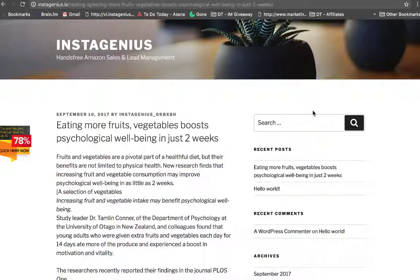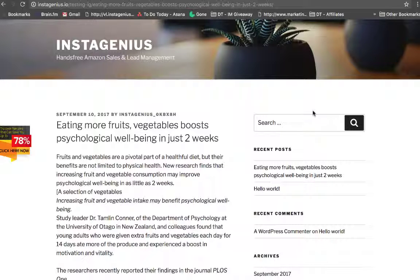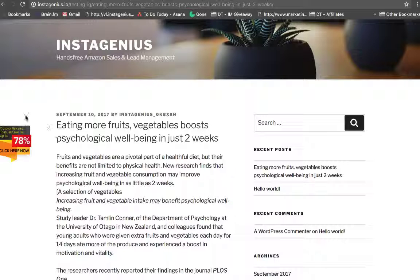What is InstaGenius? I just wanted to take a couple of minutes of your time and show you how awesome this plugin is. It's a WordPress plugin so it's super easy to install. You just upload, activate, and then once you've activated it, this will display.